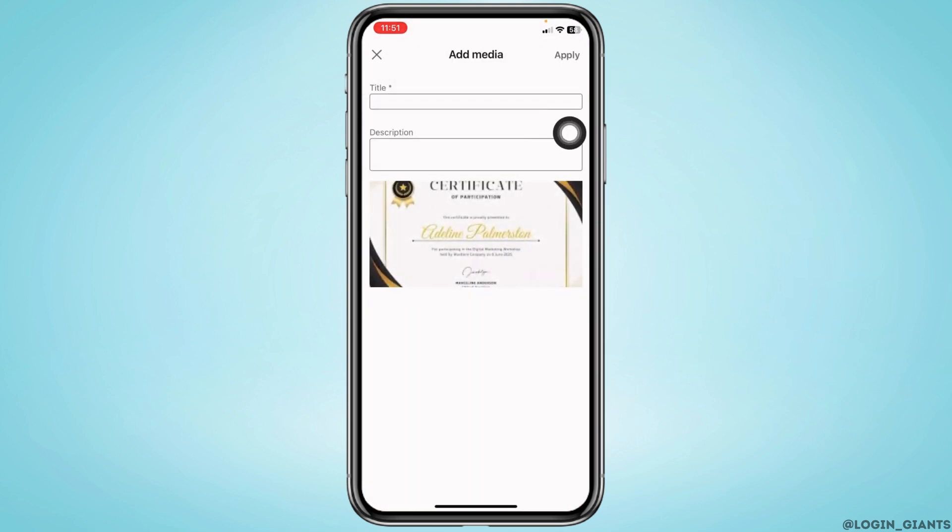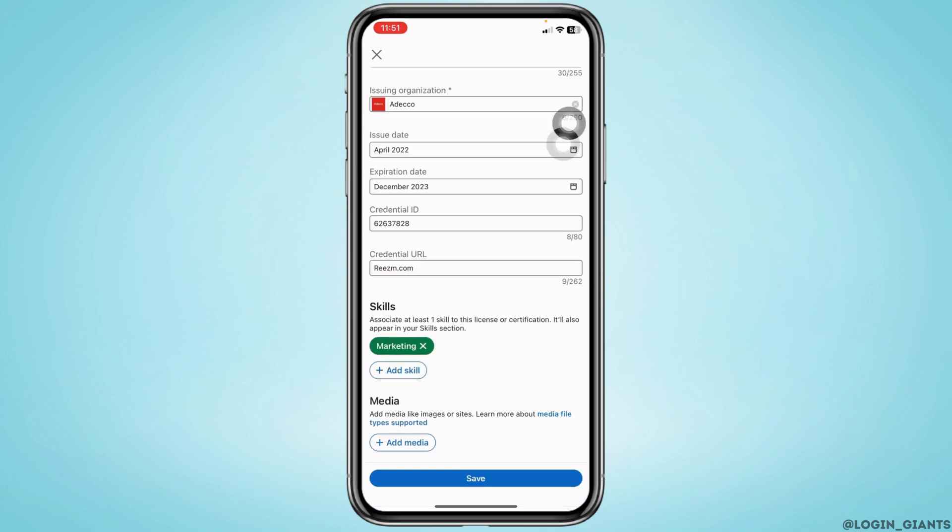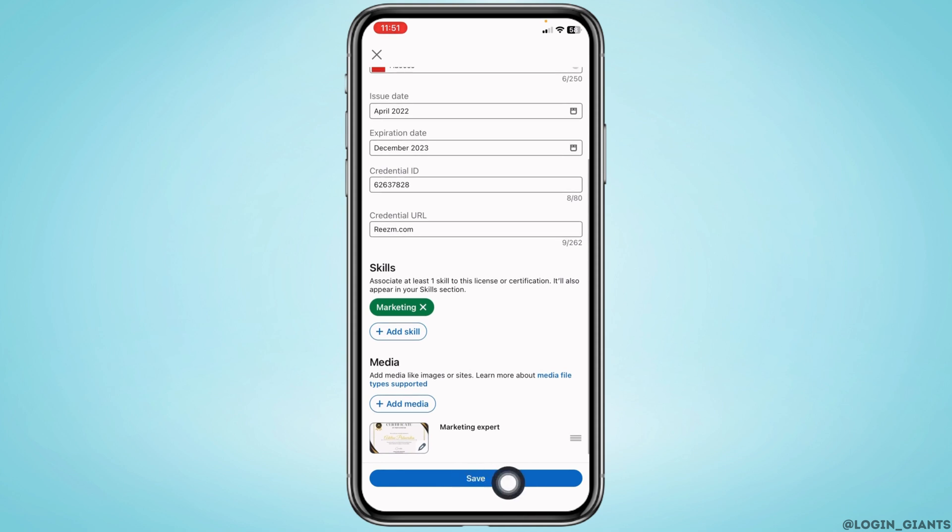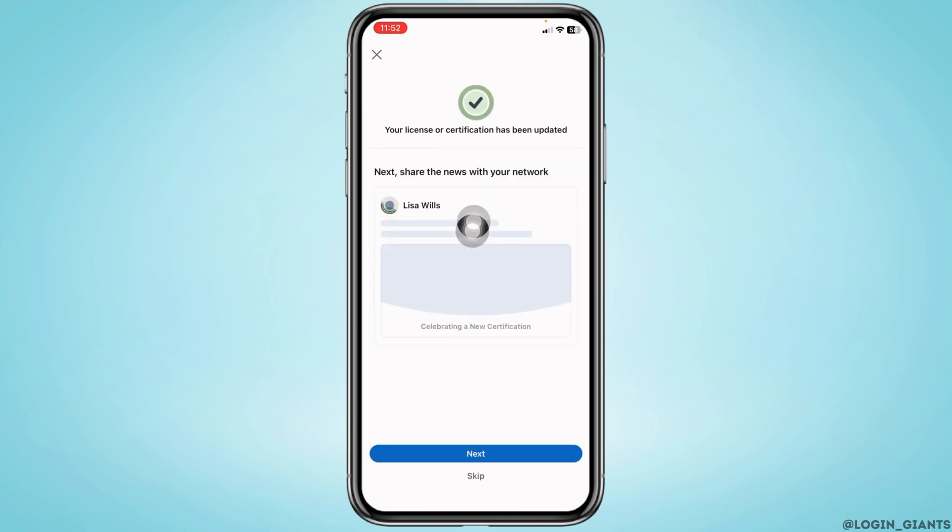Now you have to give a title and then you can tap on the option of apply. After you fill these, you can tap on the option of save. And with that, I have easily added a certificate to my LinkedIn profile.